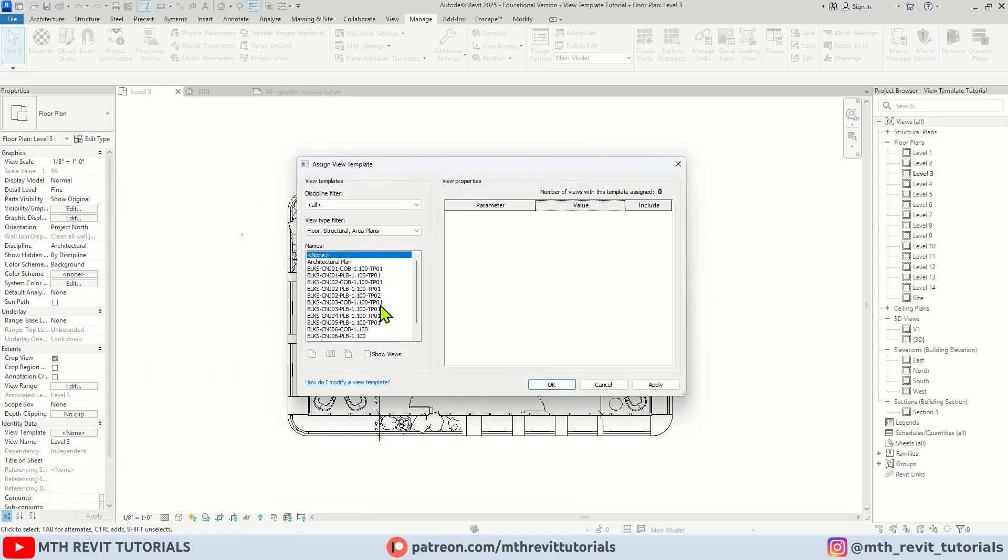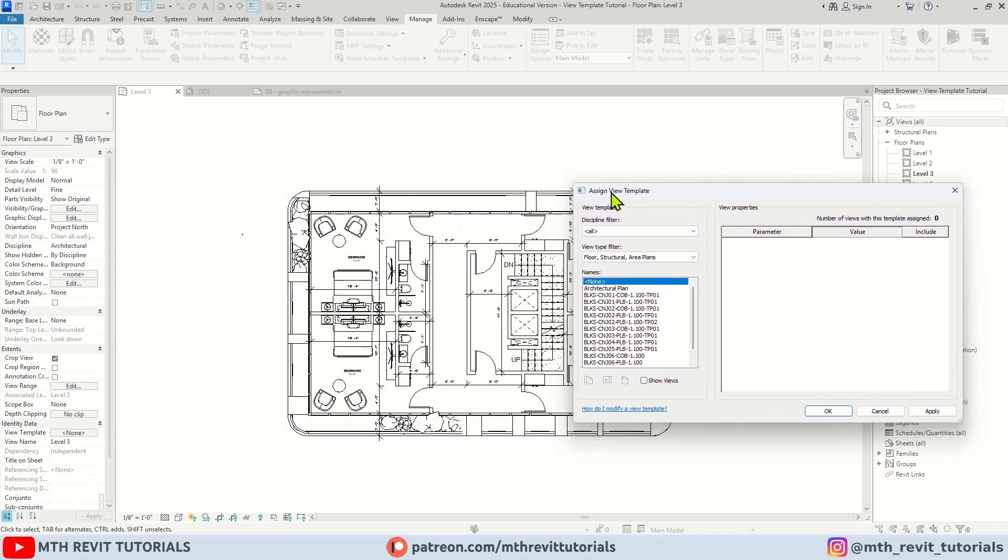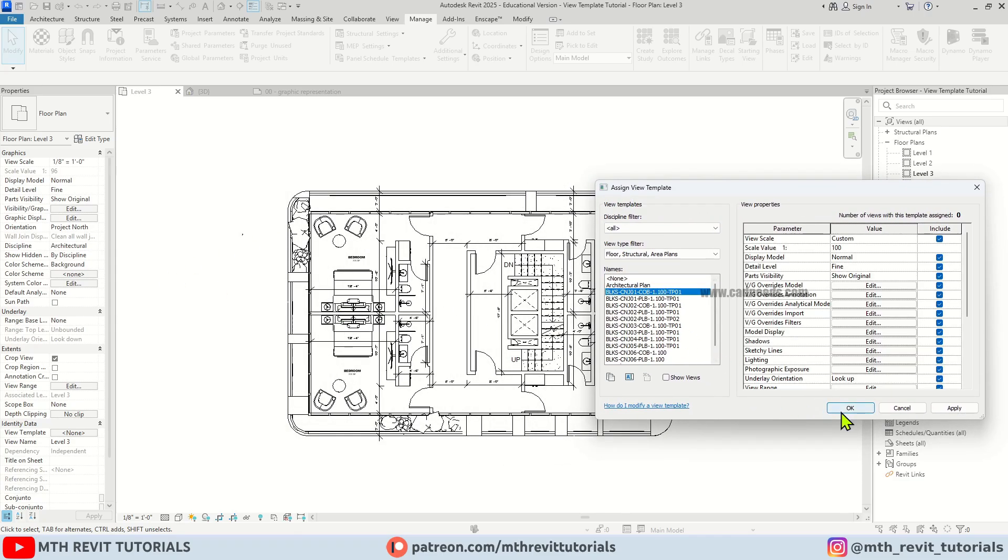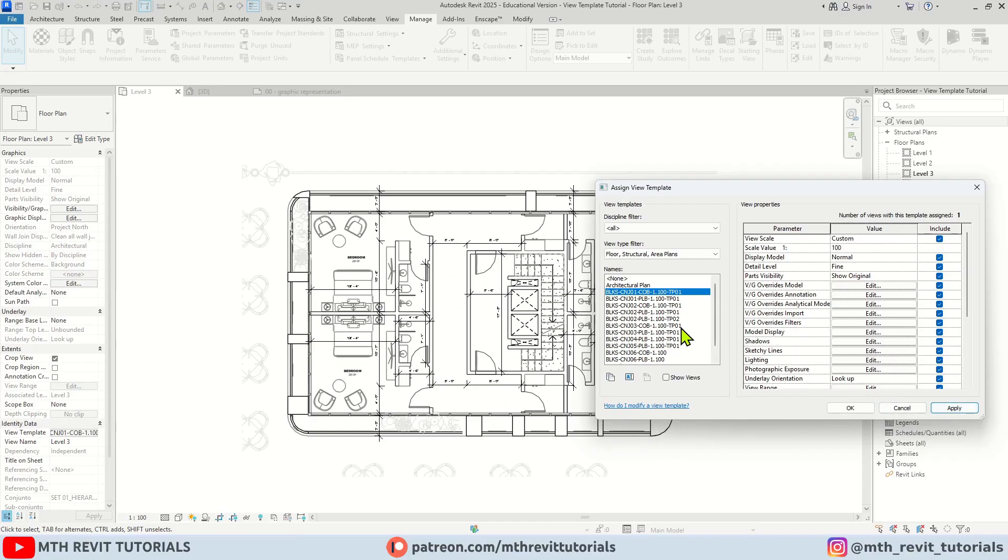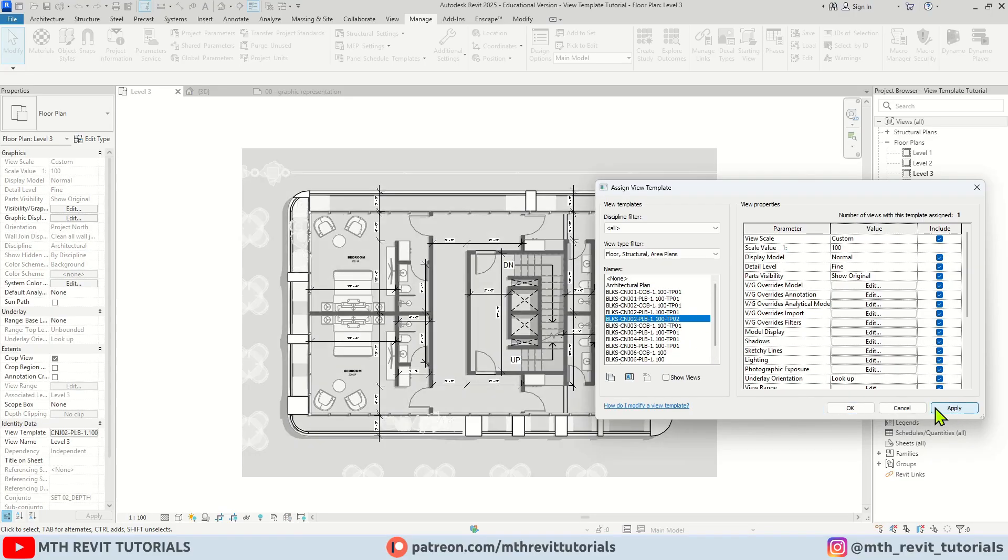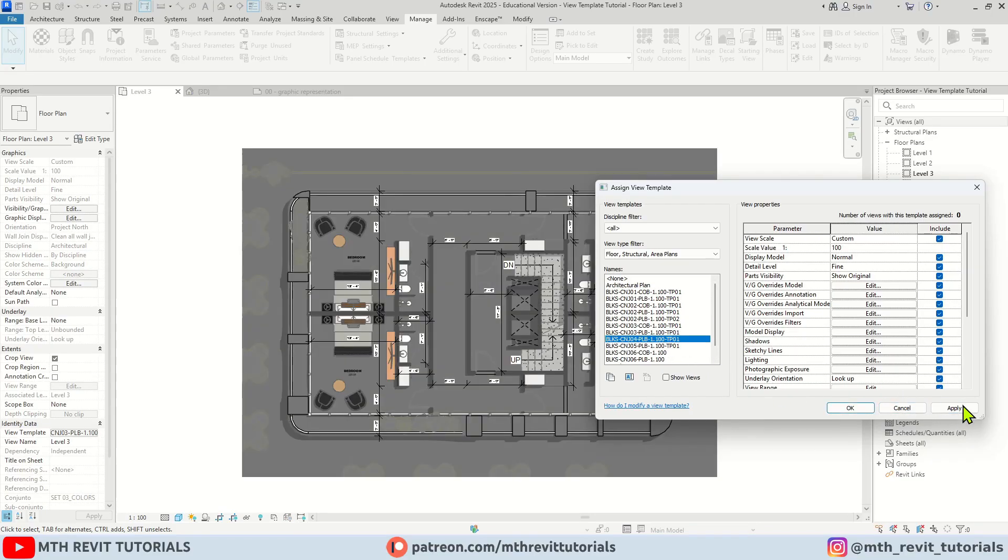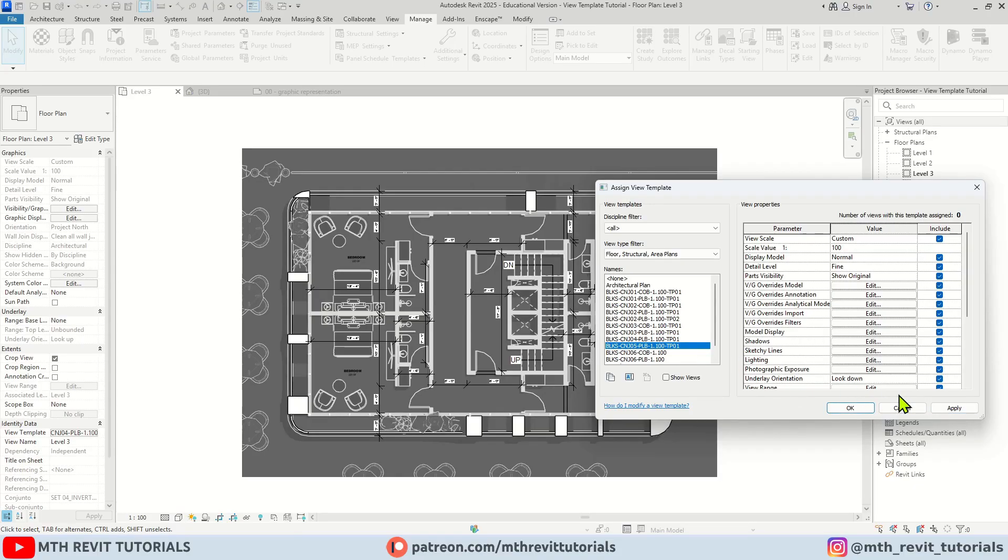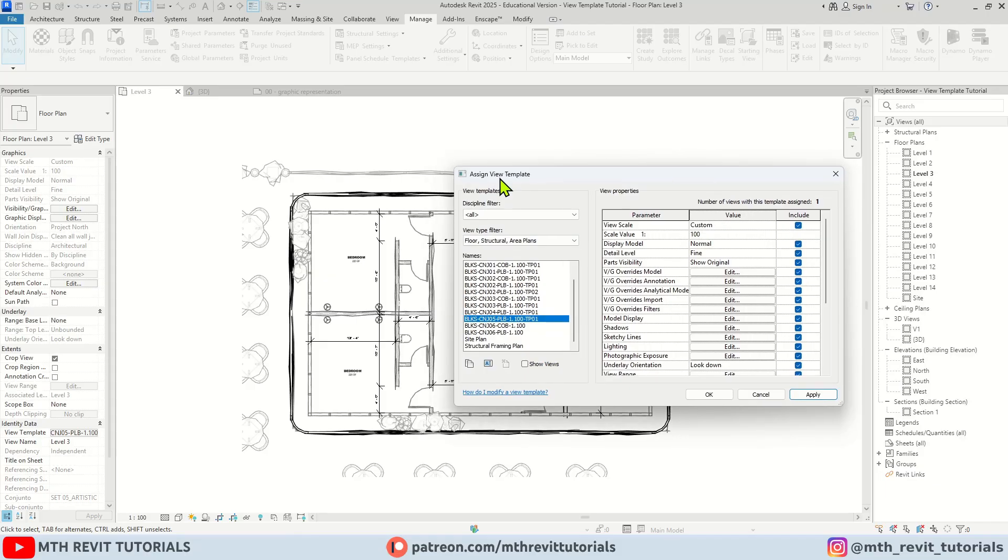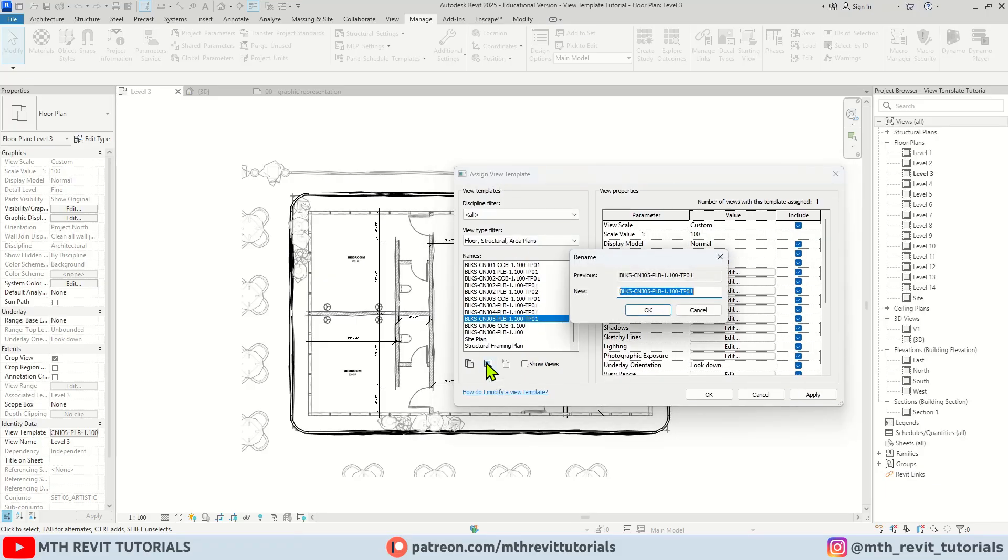As you can see we have all the view templates showing up here that we loaded from the Blocks project file. Now you can apply each of these view templates one by one and see which one suits your project. Now let's say you want to use this one for your other views as well in your project. You can actually rename it for your reference by clicking here.